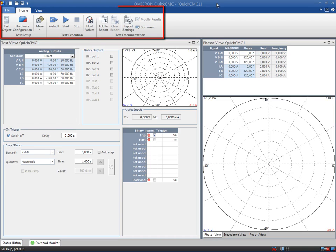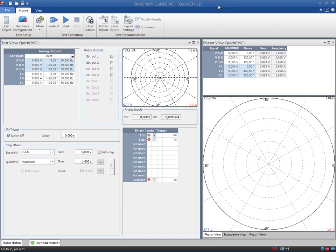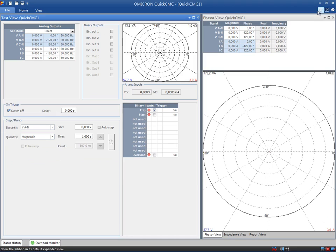The new ribbon displays large recognizable icons that show all the functions of the test module. If you are working with small displays, use the expand minimize button to collapse the ribbon in order to create a larger working area.